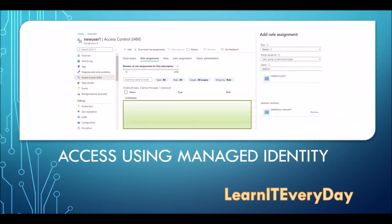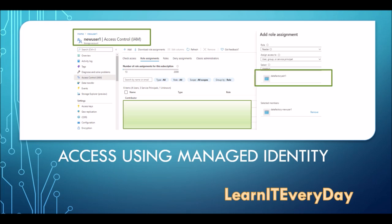Here's a simple demo. We have a storage account and a data factory. You go to access control, role assignments, and click 'add a role assignment.' Three main components: the storage where we want to give access, the data factory which needs access, and the role we are granting. Once you allow this, the data factory will be able to access the storage account with that role — no need to use any keys or service principal.